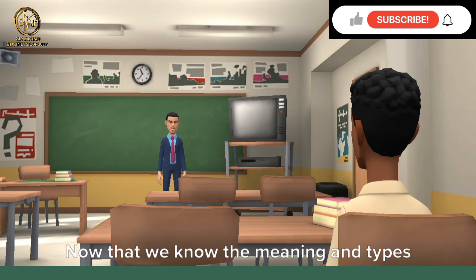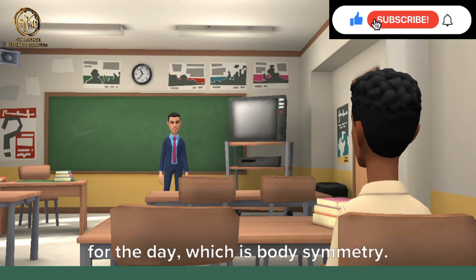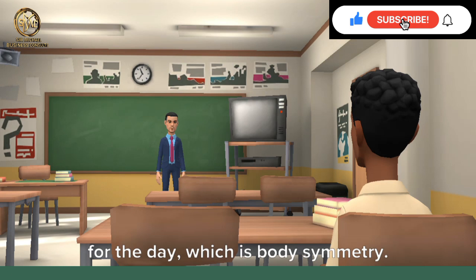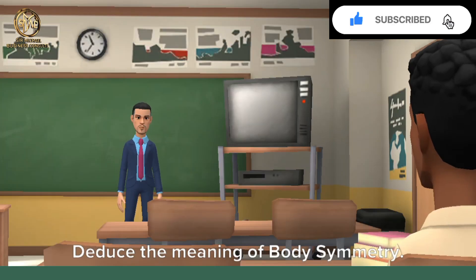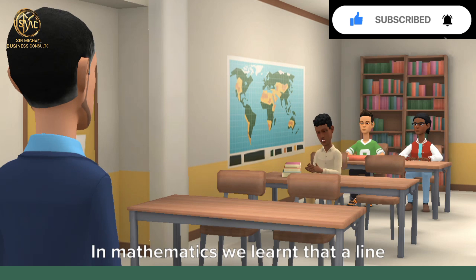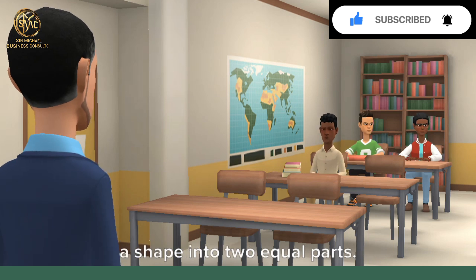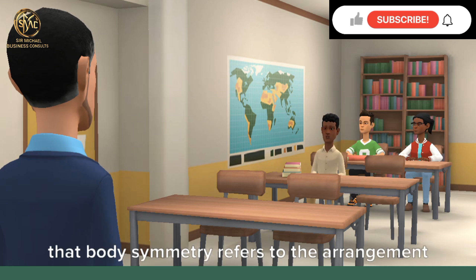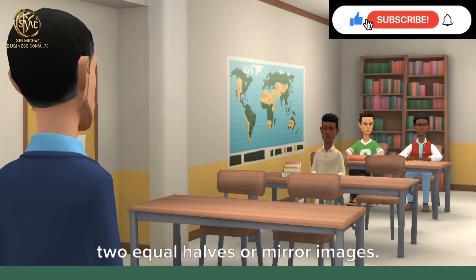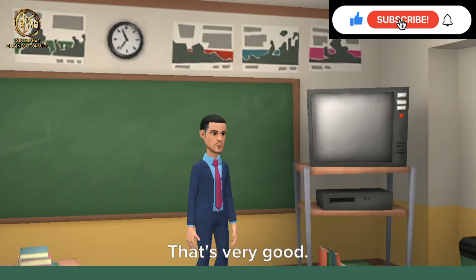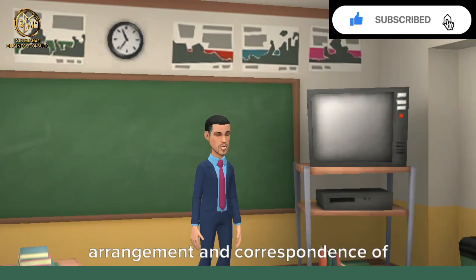Now that we know the meaning and types of orientation, let's focus on our next objective for the day, which is body symmetry. From your understanding of symmetry, deduce the meaning of body symmetry. In mathematics we learned that a line of symmetry is a line that divides a shape into two equal parts. Based on that idea, body symmetry refers to the arrangement or division of an organism to get two equal halves or mirror images.